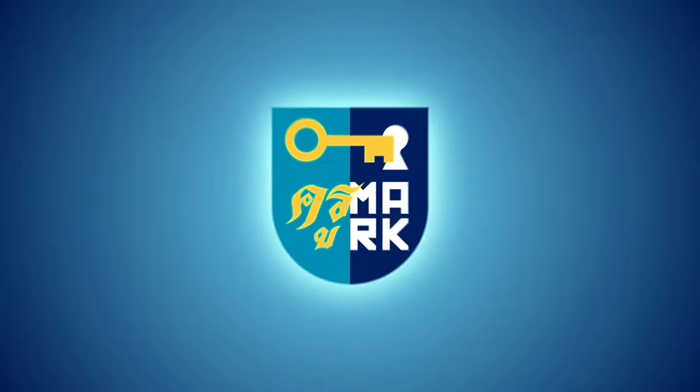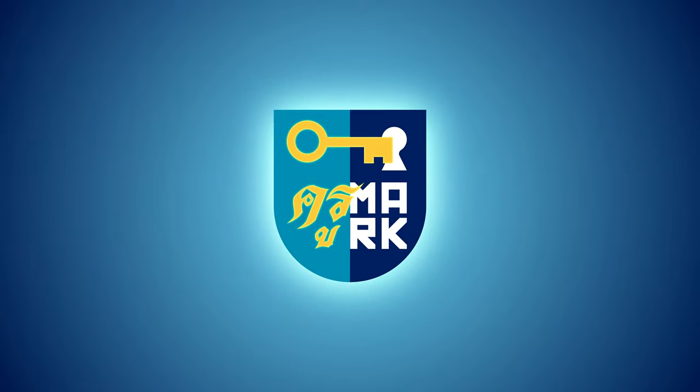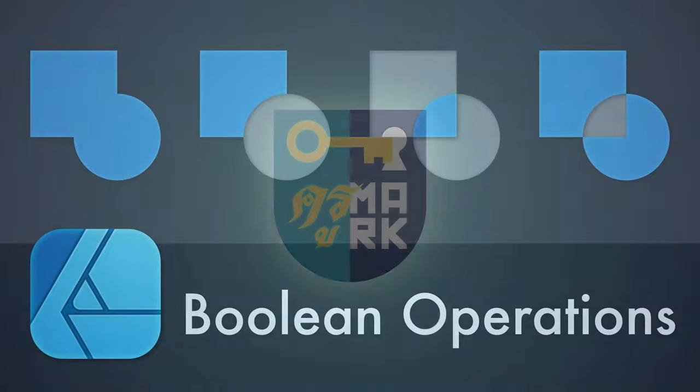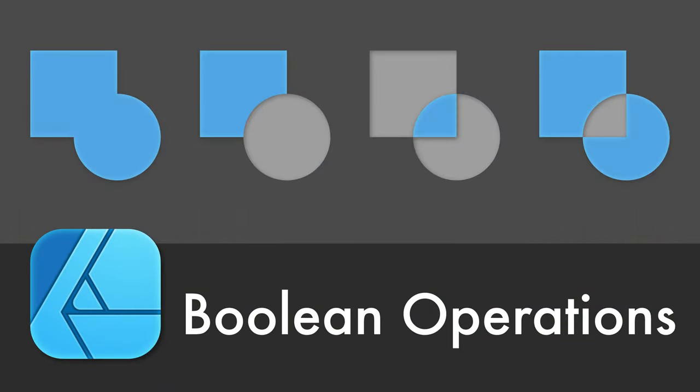Hey guys, Teacher Mark here. Last week I showed you how to draw custom shapes using pen tool and this week we're going to do something similar but using boolean operations.